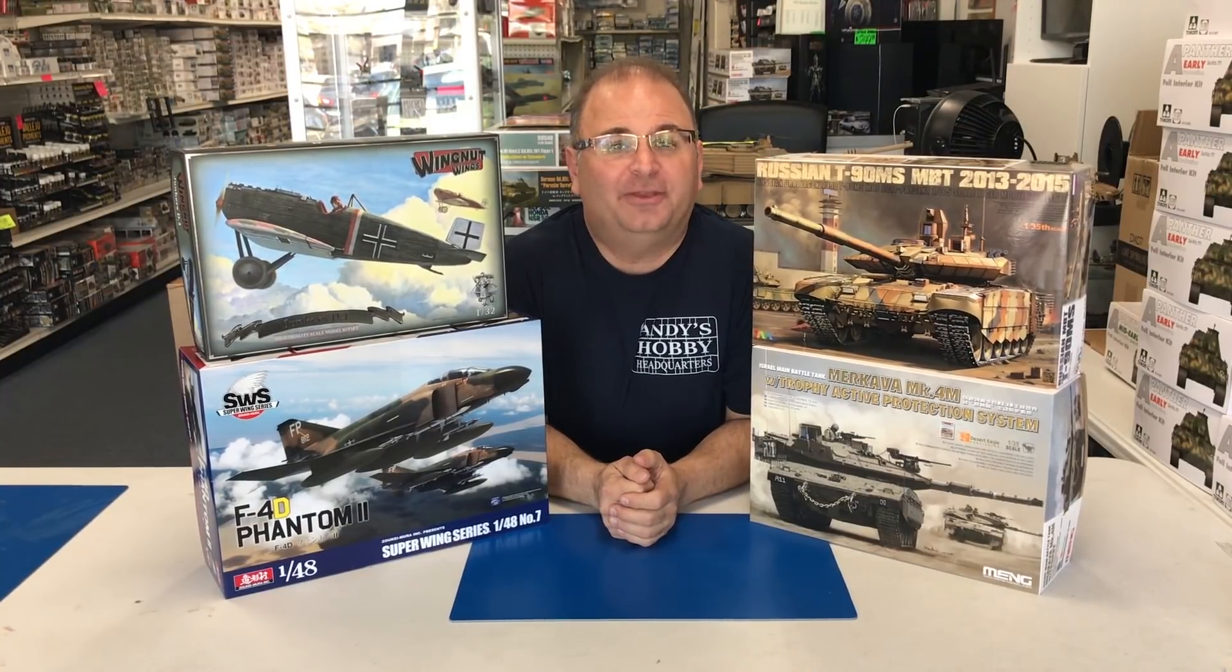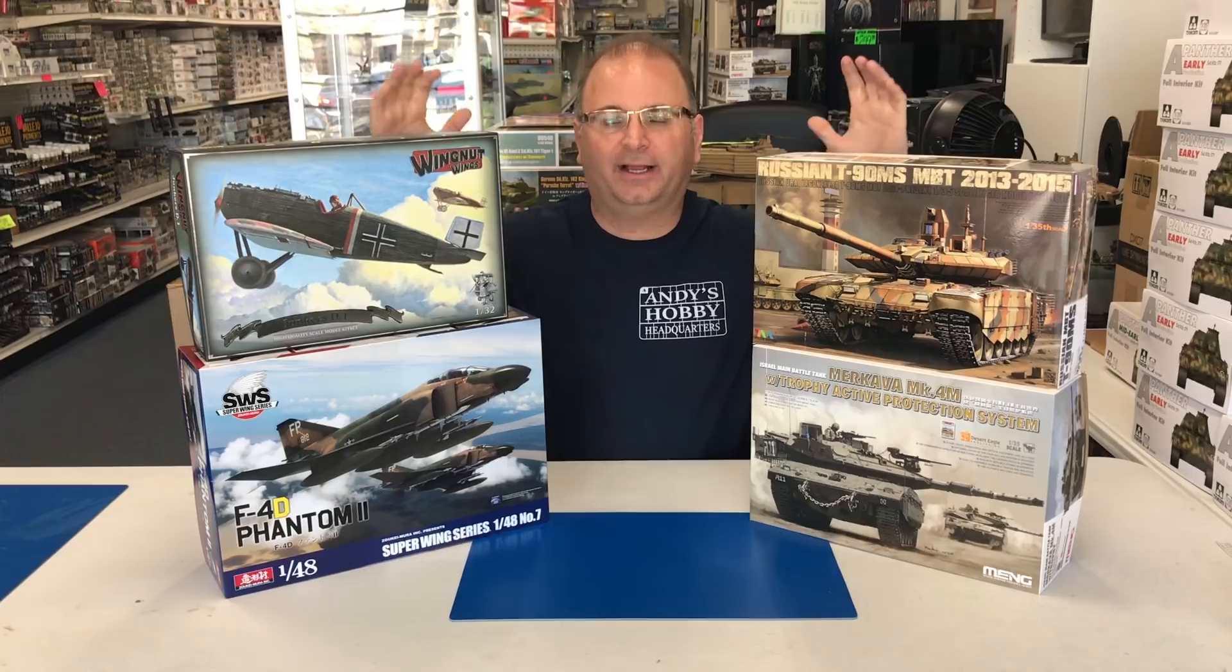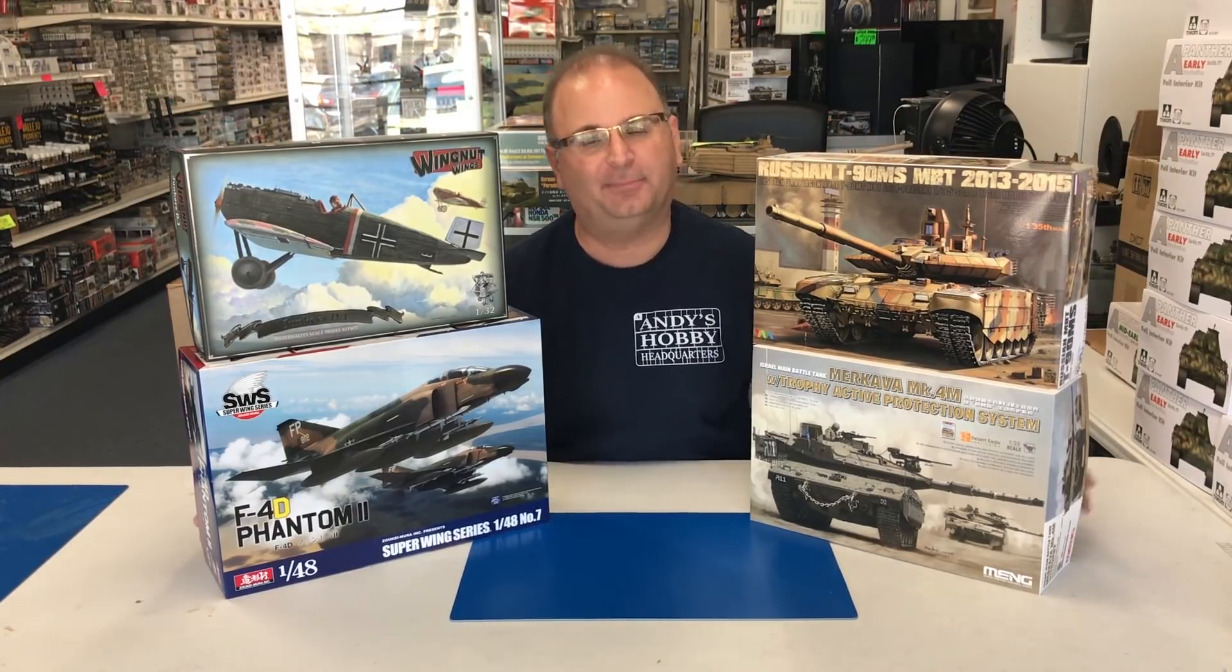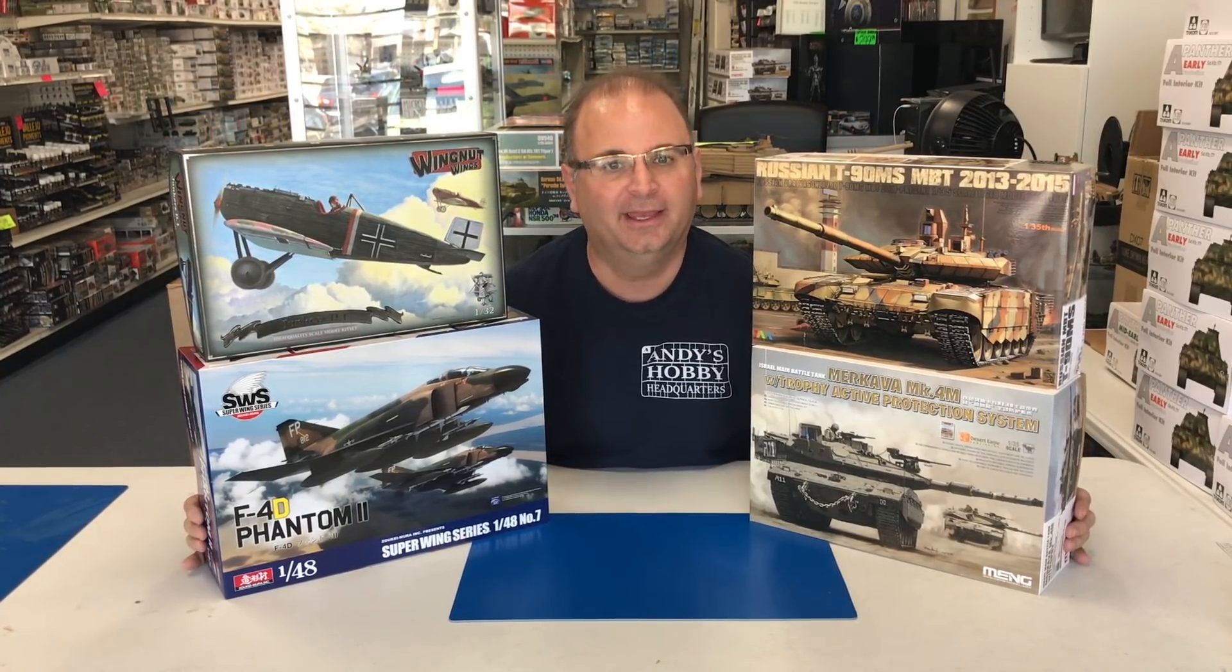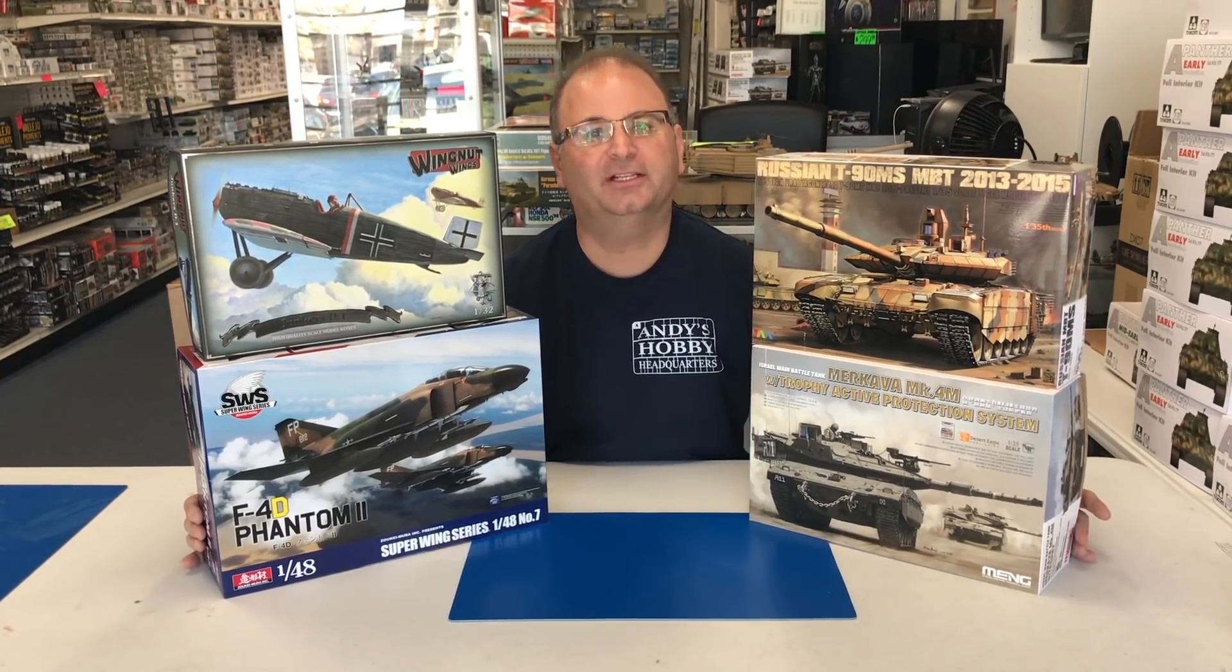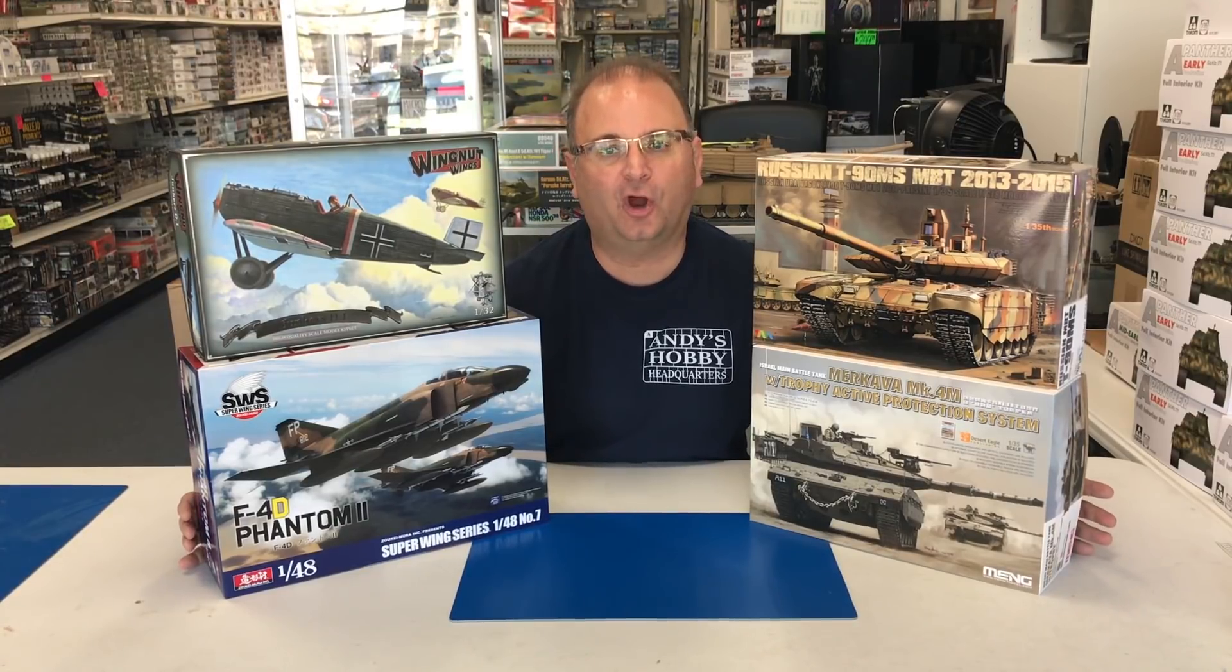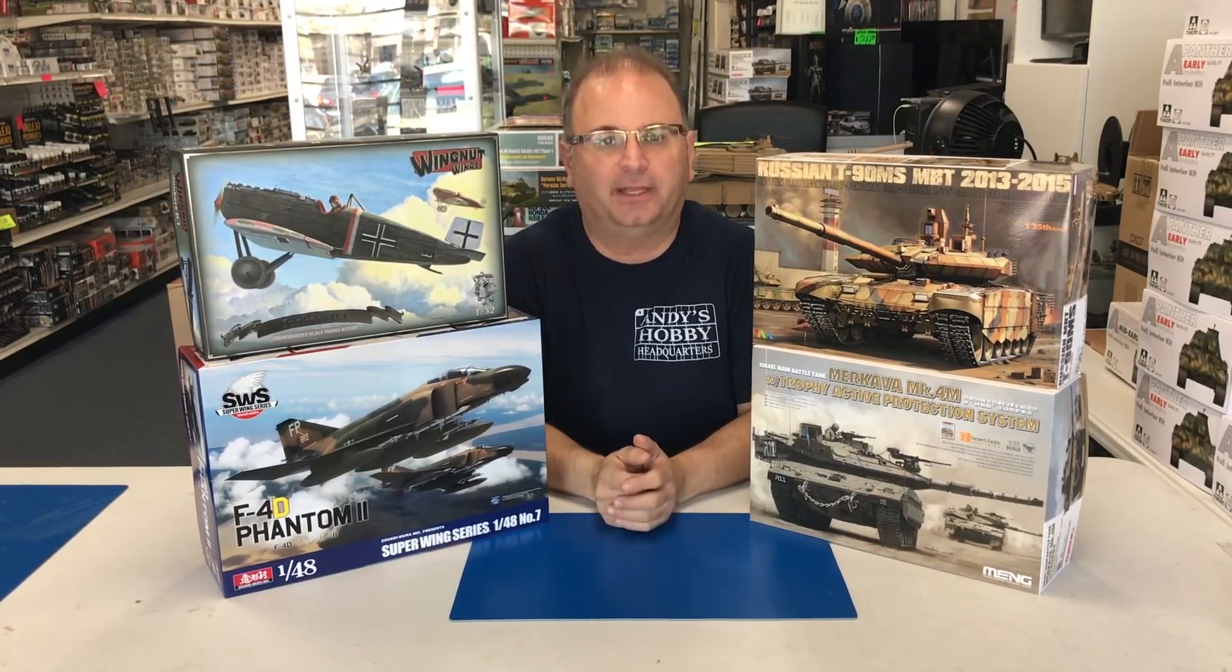Hi everyone, it's Andy from Hobby Headquarters. We've got four more new kits on top of all the kits we got in yesterday. Although yesterday was pretty heavy with armor, today is a 50-50 split.